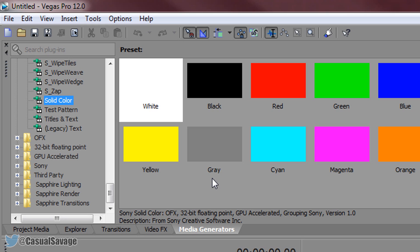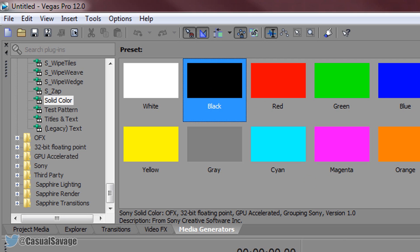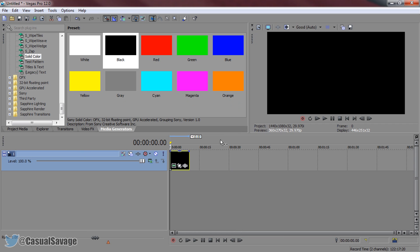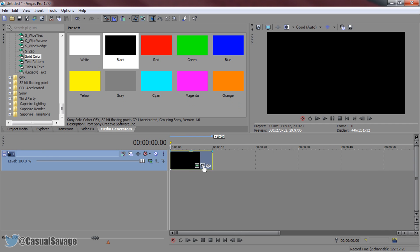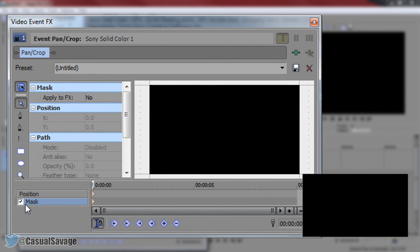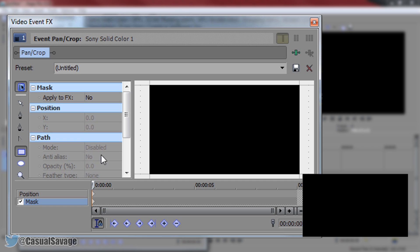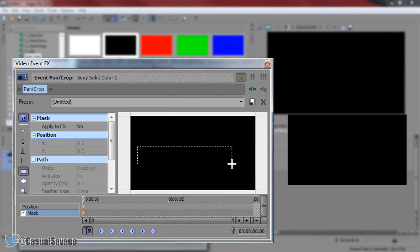I'm going to go with a simple black and white, so I'm first going to be dragging on black. You will be presented with a color picker and the good thing is you can change the color whenever you like — you can create the design first and then go back to colors after. Close this and now come to the event pan/crop and select mask. For those that don't have mask, you can use the cookie cutter effect under video effects. From here select the rectangle or square mask creation tool, left click and drag it out all the way across.